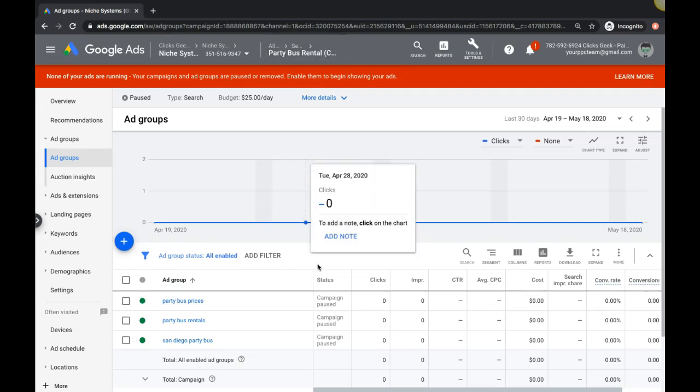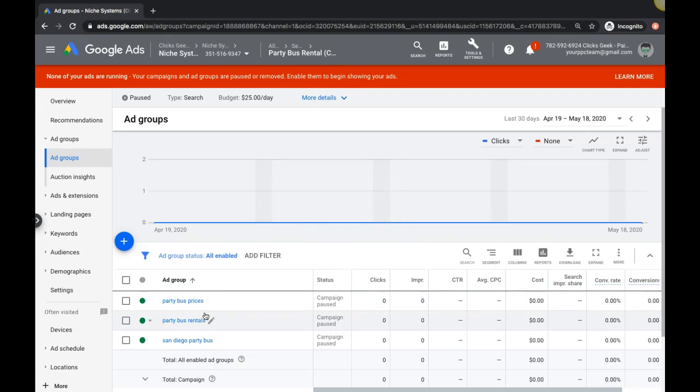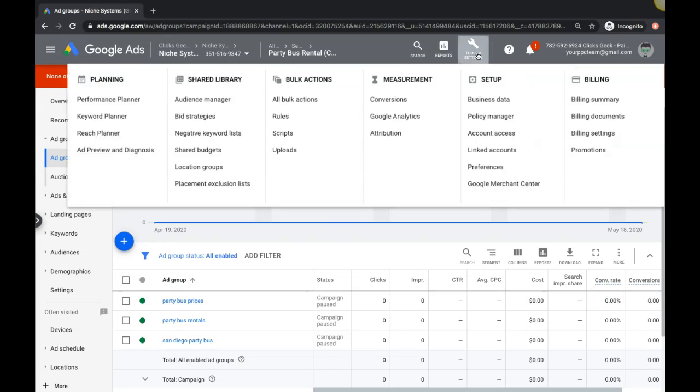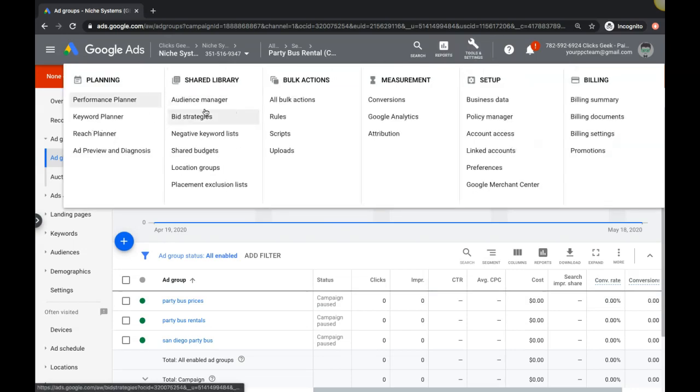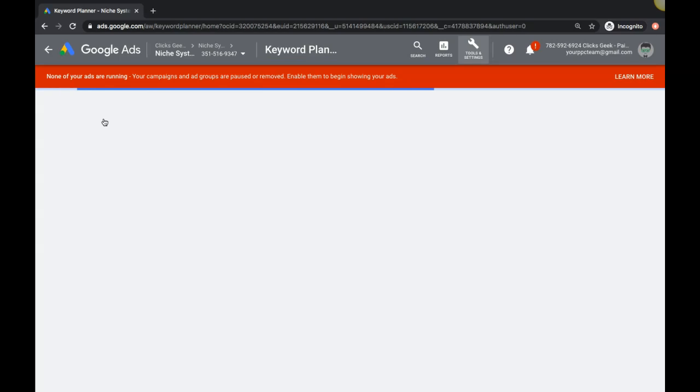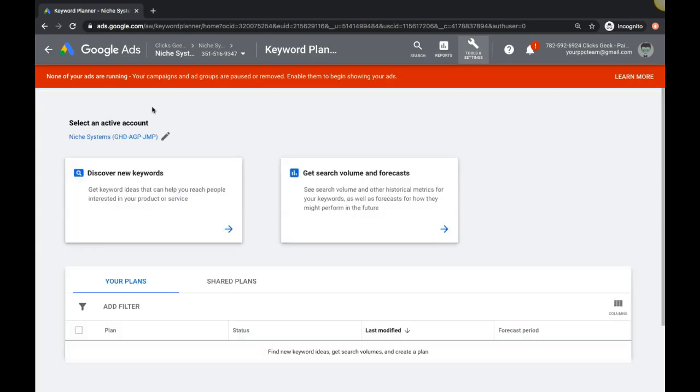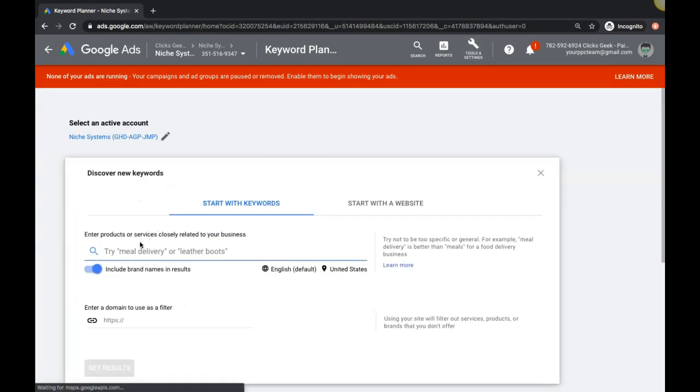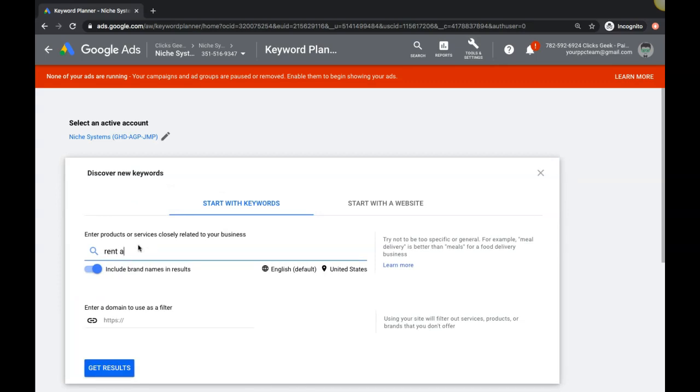Let me run through - we're in our demo campaign here for party bus. Let's use the limousine party bus industry for today's video as the example. We're gonna go into the keyword planner, and we're gonna type in the theme of the entire campaign, which is 'rent a limousine'.